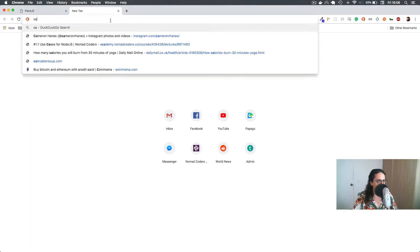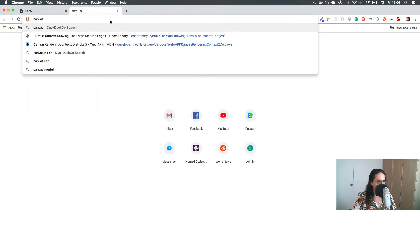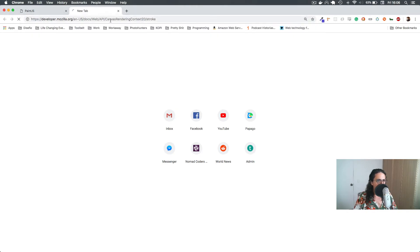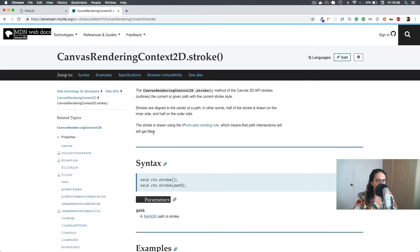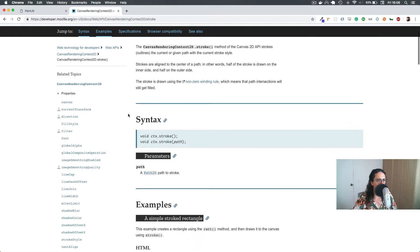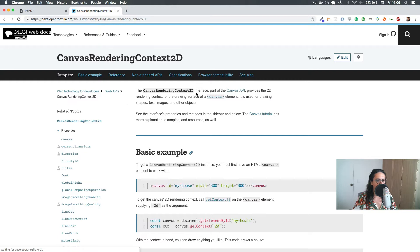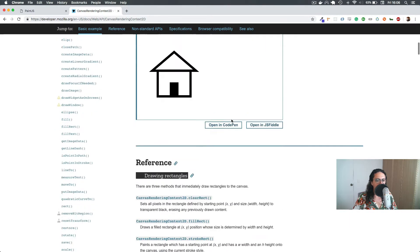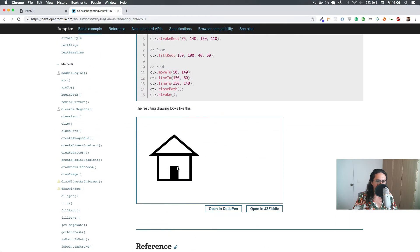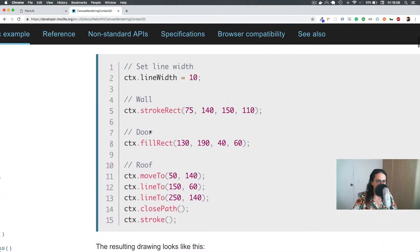All right, time to learn a little bit about canvas in MDN. I want to show you real quick what you can do. For example, look at this beautiful house. This is how you can build a house on canvas.